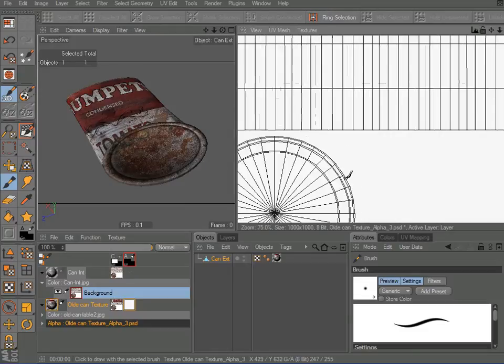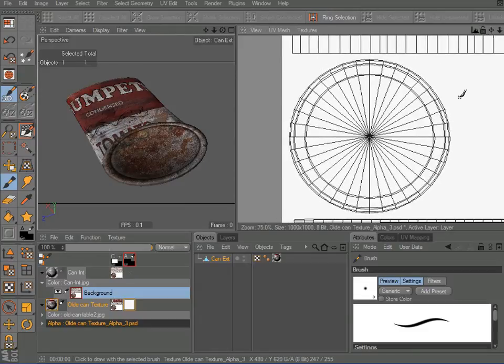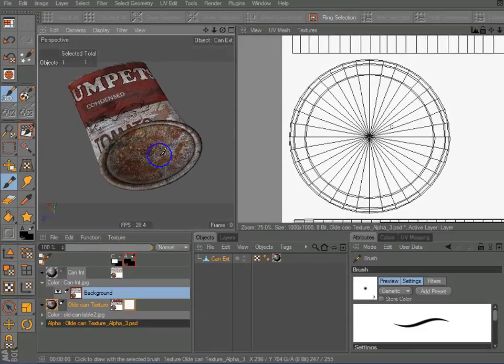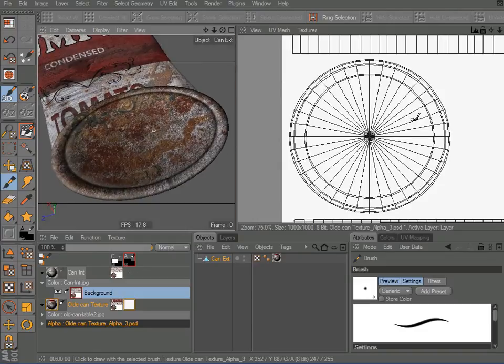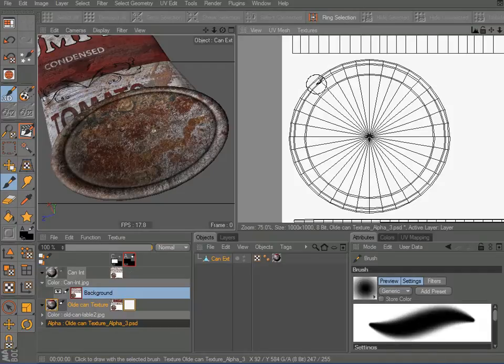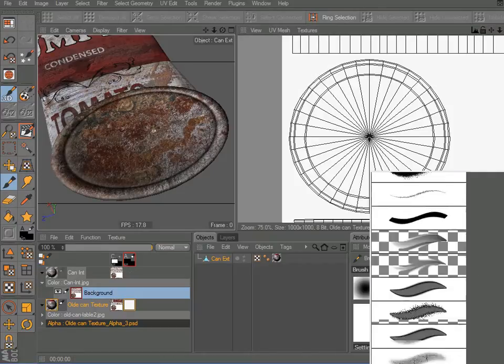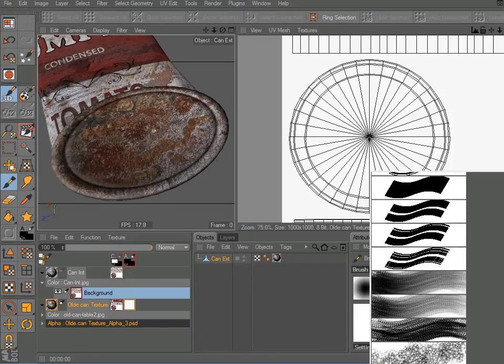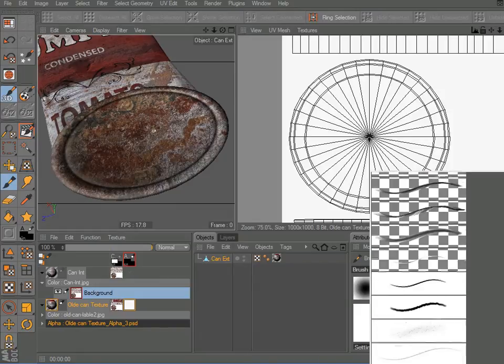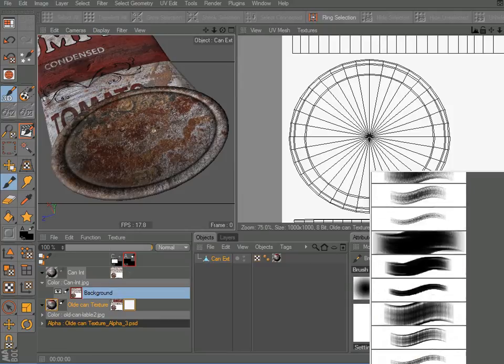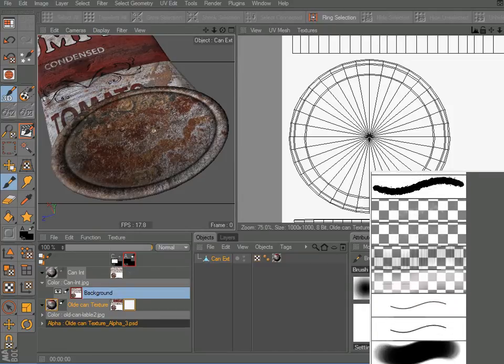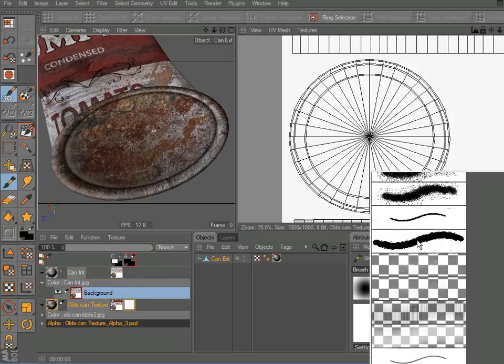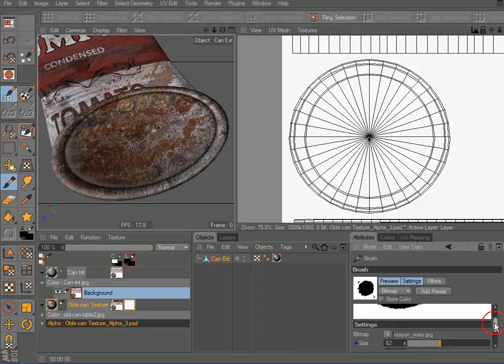I'm just going to, for the sake of this tutorial, work on the bottom of my can here. So, let me bring up the size of my brush a little bit. Actually, I want to choose a brush. And I want to choose something that's going to create an irregular pattern. There we are.